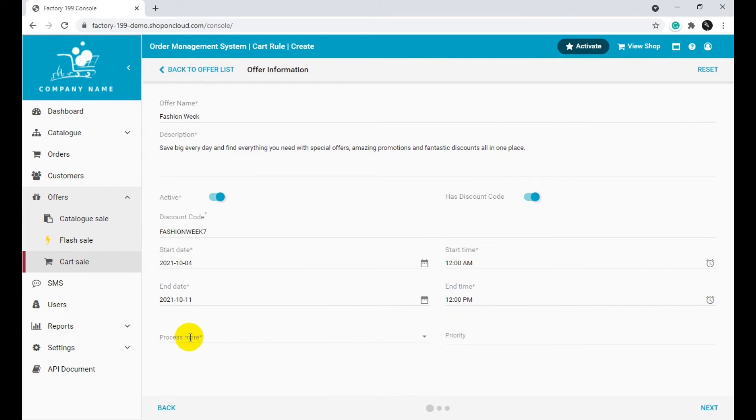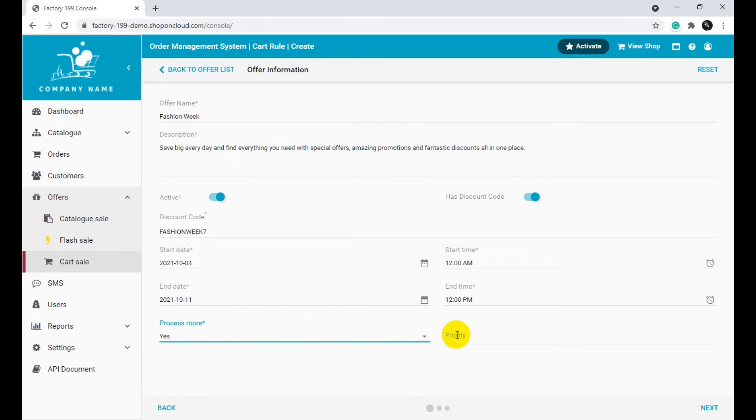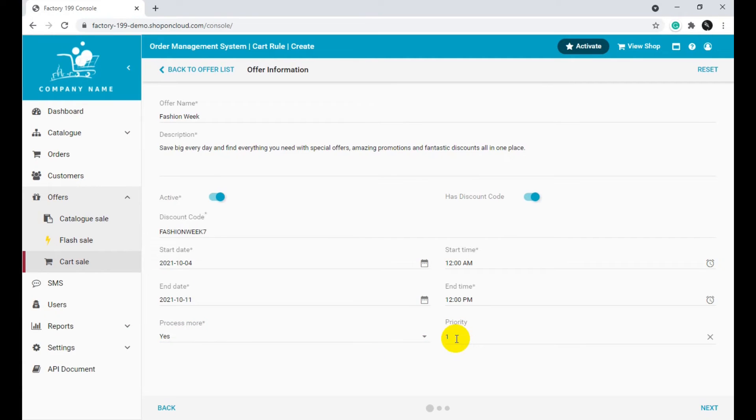Select either Yes or No in the Process More field. This will decide whether or not the customer will be directed to more offers. Adjust the Priority option. You can choose what offer comes before what in this section. Click Next once you are done.